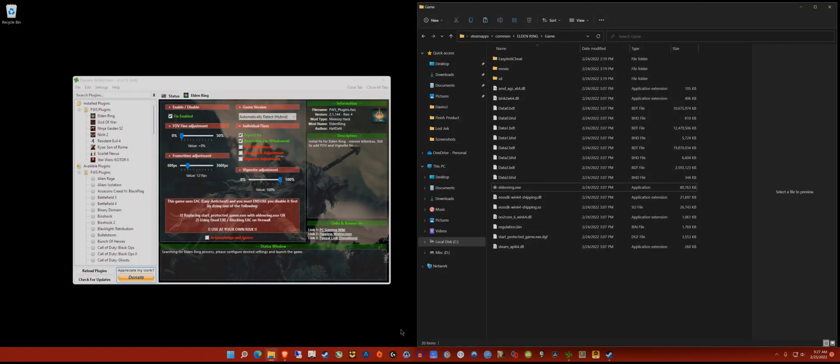I woke up to a really nice surprise today - Elden Ring finally has a 21 by 9 fix. It didn't even take more than 24 hours. All the credit goes to Hayden, the original author of Flawless Widescreen.